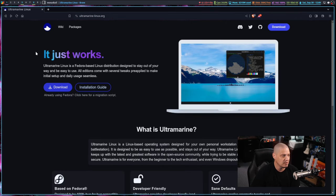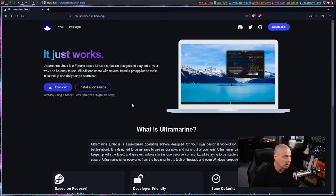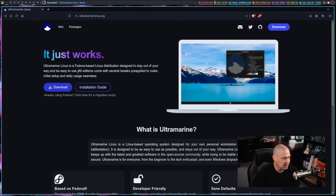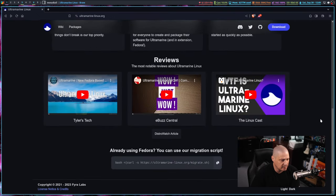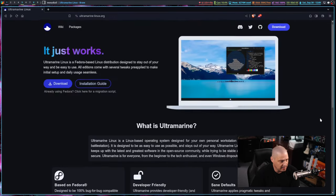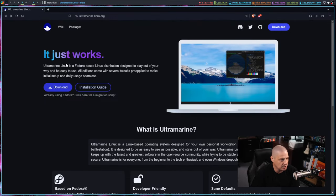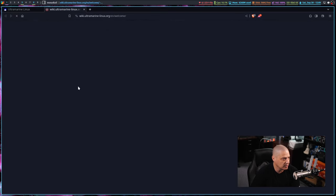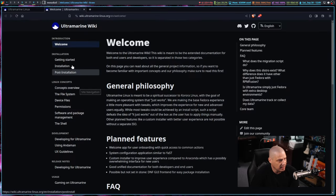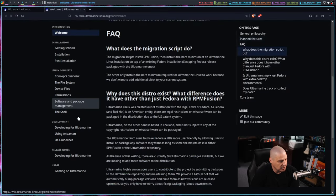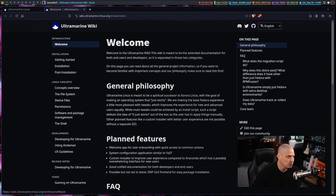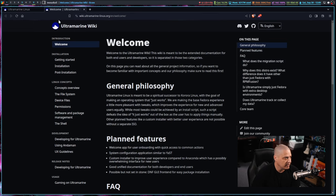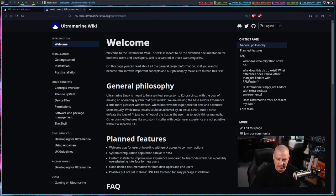If I go back to their homepage, you can see the blurb: It just works. It's Fedora-based, designed to stay out of your way and be easy to use. It's a very attractive website. Not much information on the website, though, to be honest. There is a wiki, but it's not exactly the most extensive wiki I've ever seen.